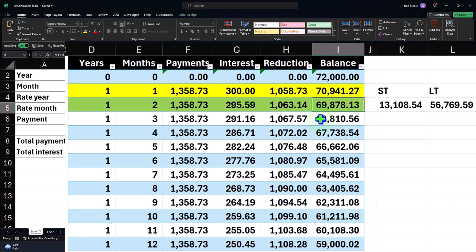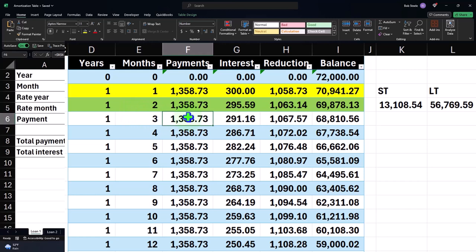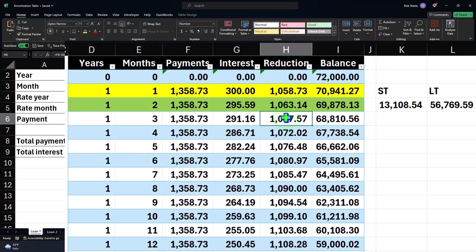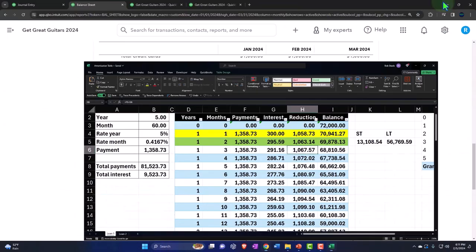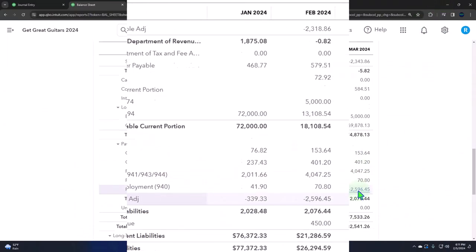So that if the bookkeeper is making payments according to the amortization schedule, they can just worry about that one account, making the decrease to cash, recording the interest portion and the reduction of the principal, which will make the new total loan balance in one account go down to 68,810.56. So that's the general idea.